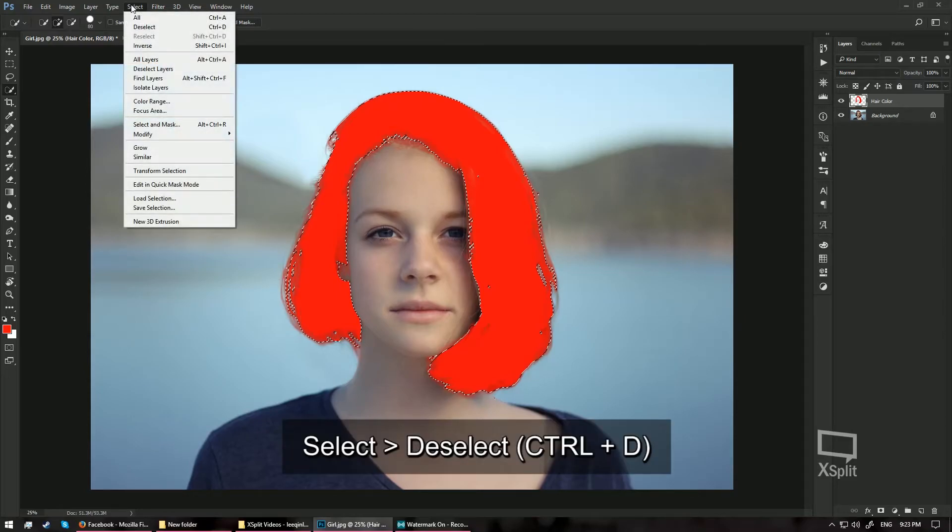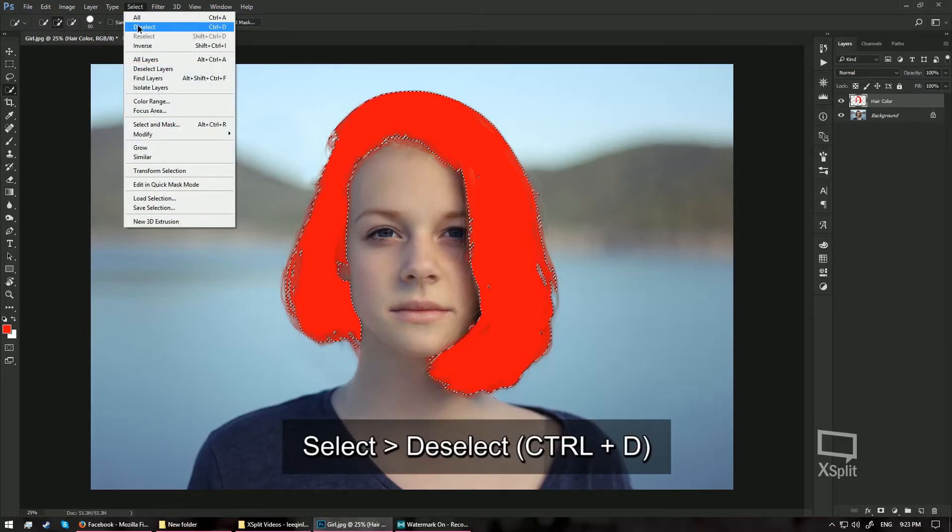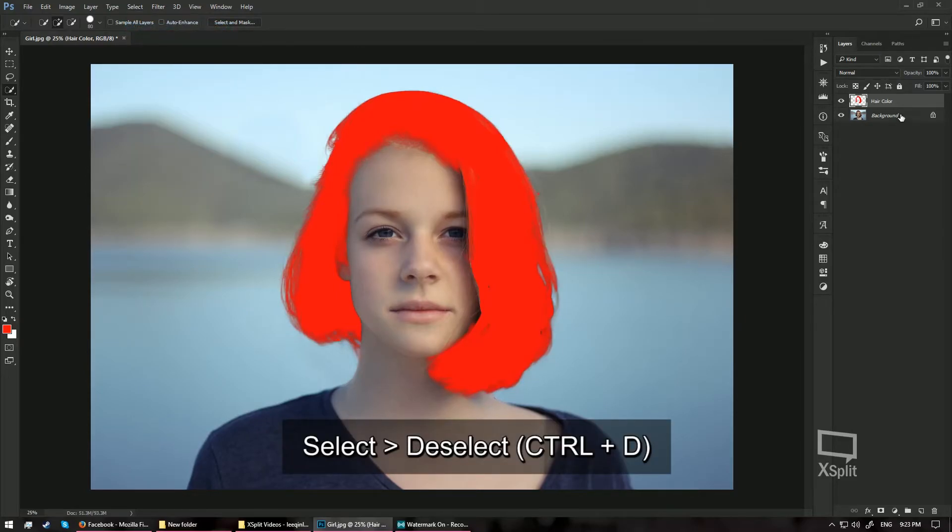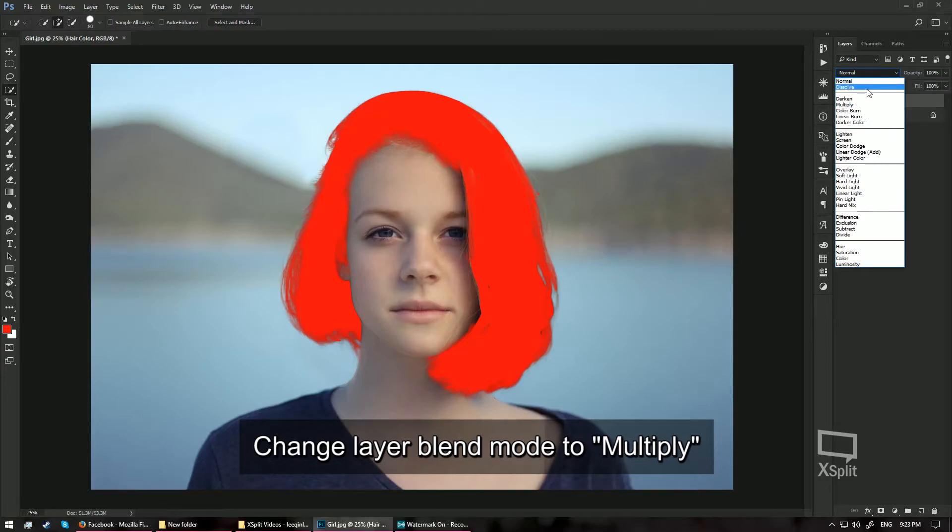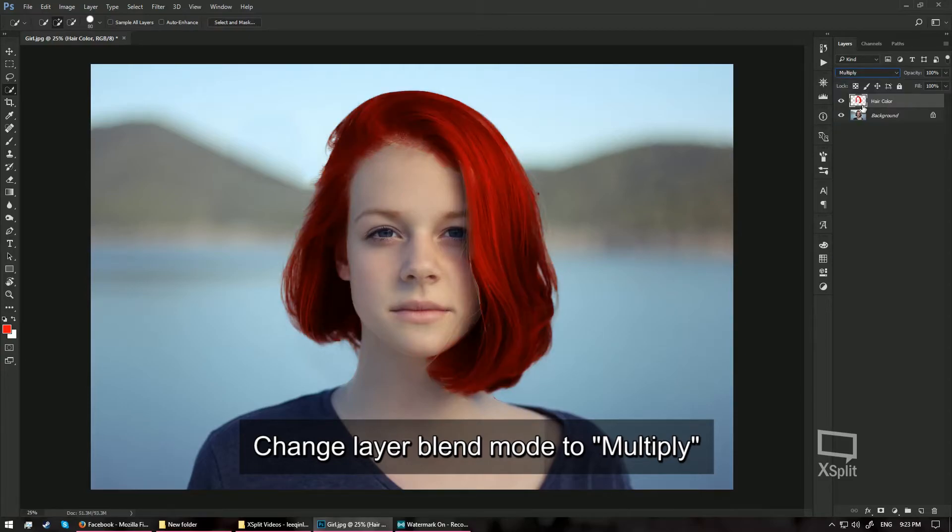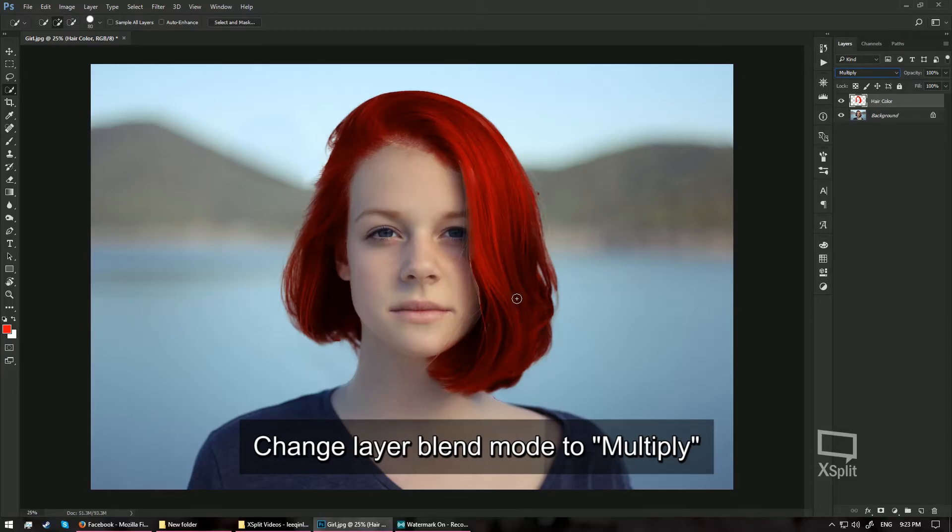Alright, now I am going to go ahead and hit Select and choose Deselect. Then change the Blend Mode from Normal, I am going to change it to Multiply so that it blends into my hair color. So now you get a really nice reddish hair color over here. This is how you do it.